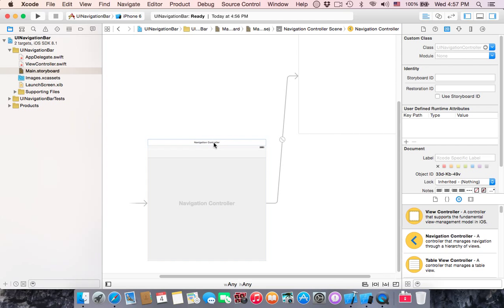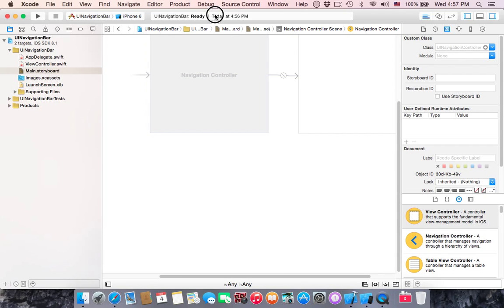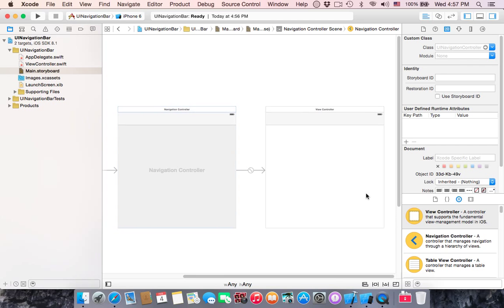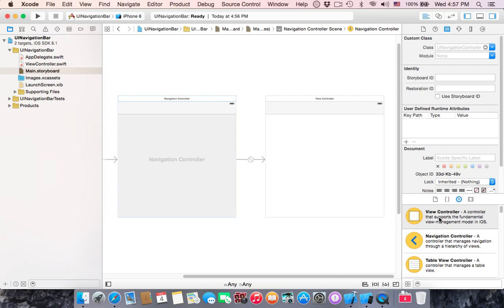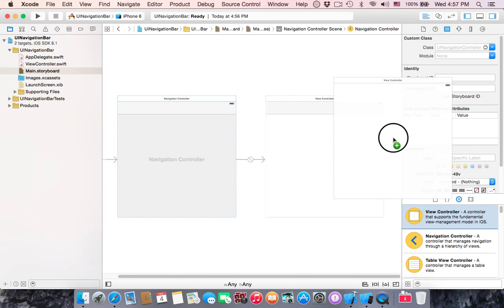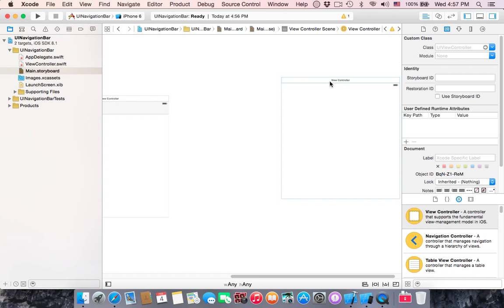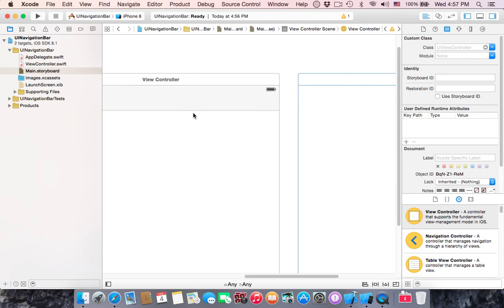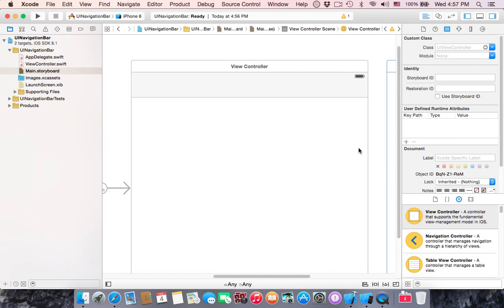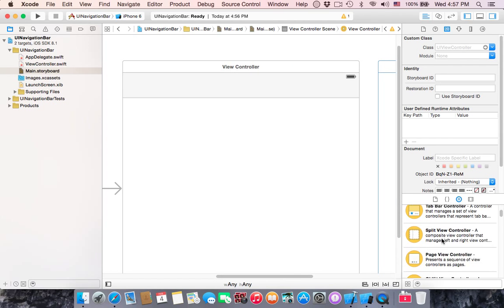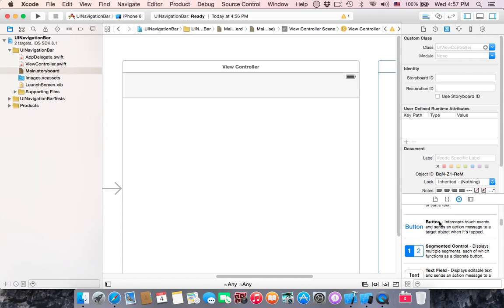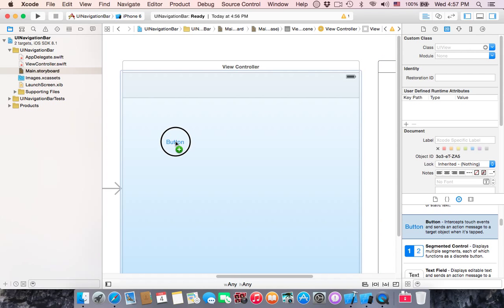As you can see, the navigation controller will be here side by side with the view controller. Let's add another view controller and let's create a segue between this controller and this controller. The easiest way is by dragging this button to this view controller.